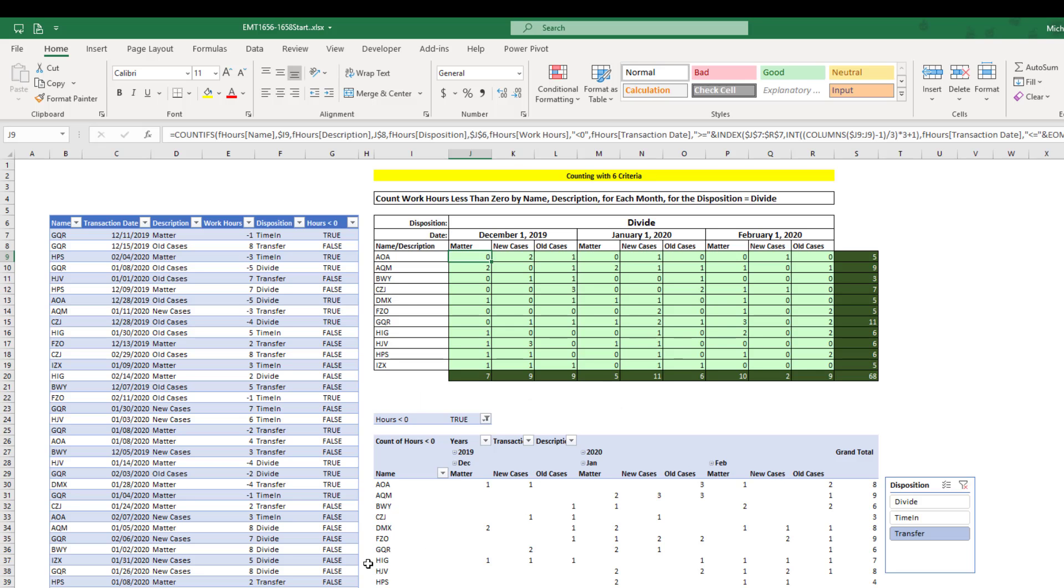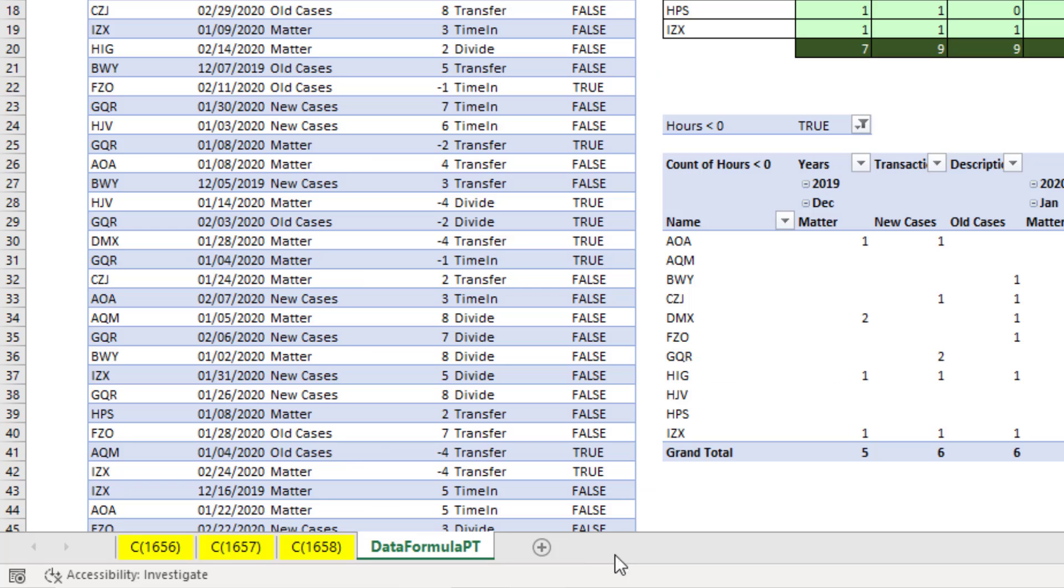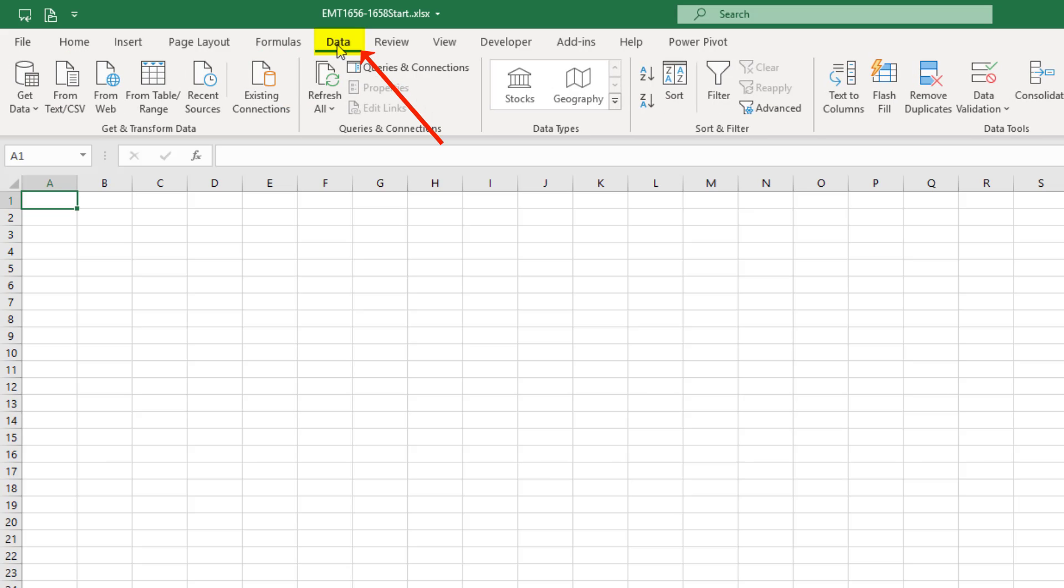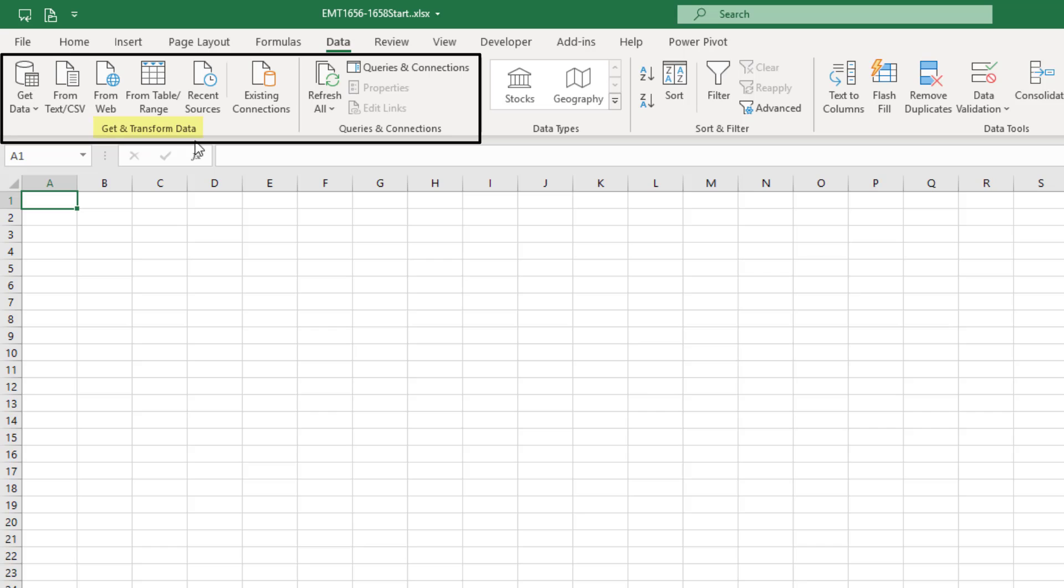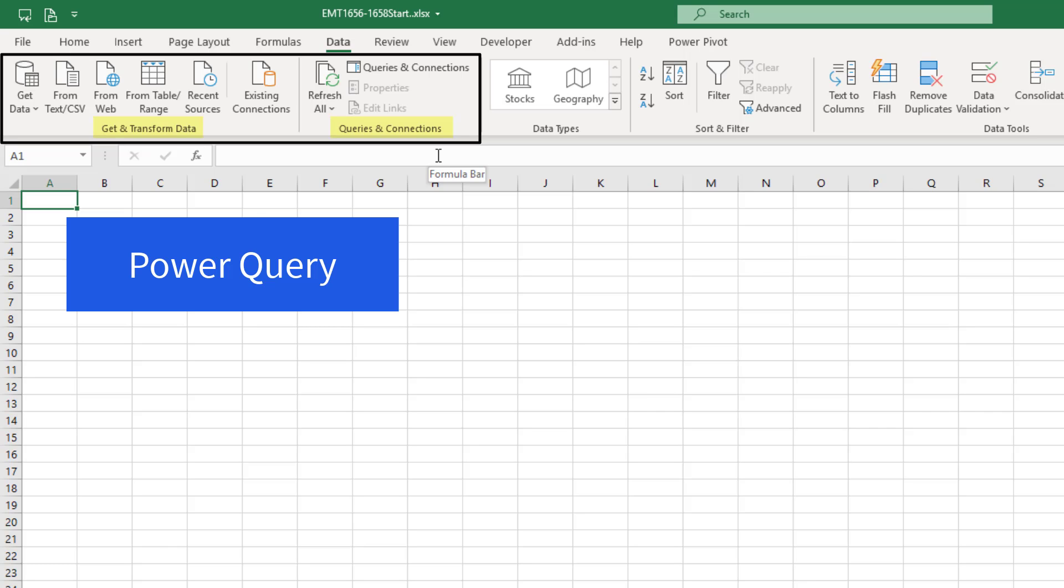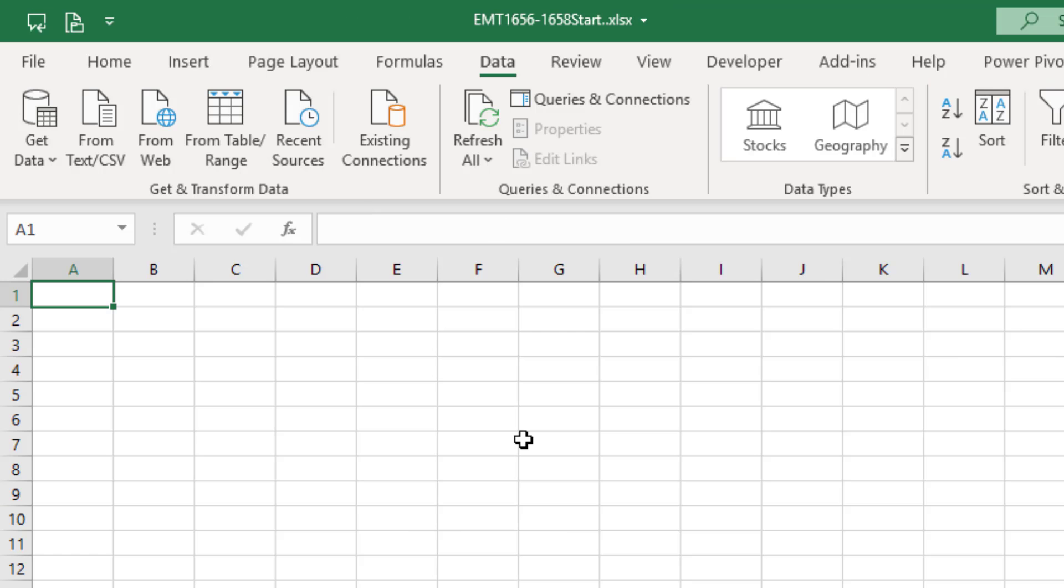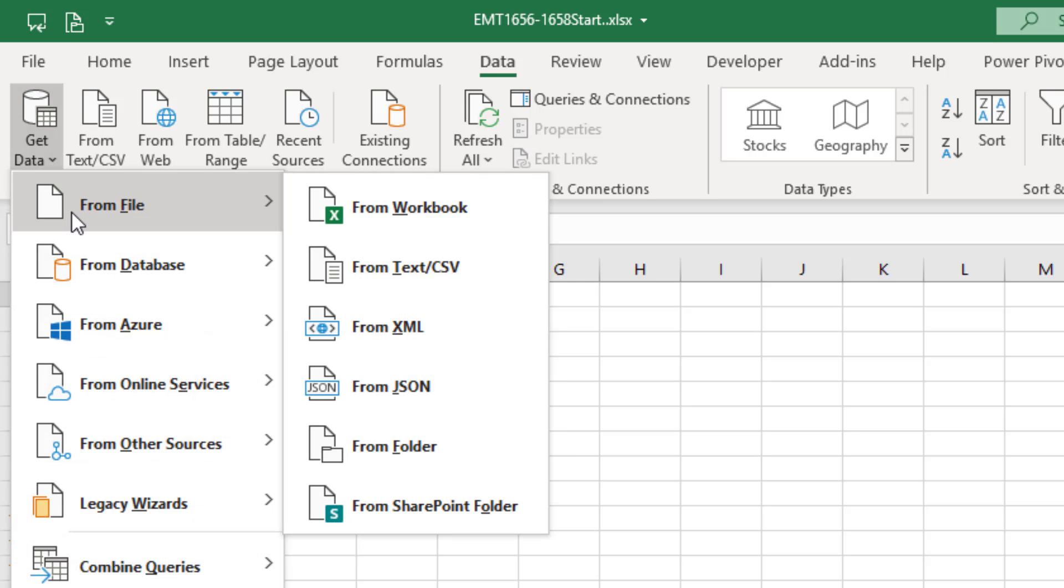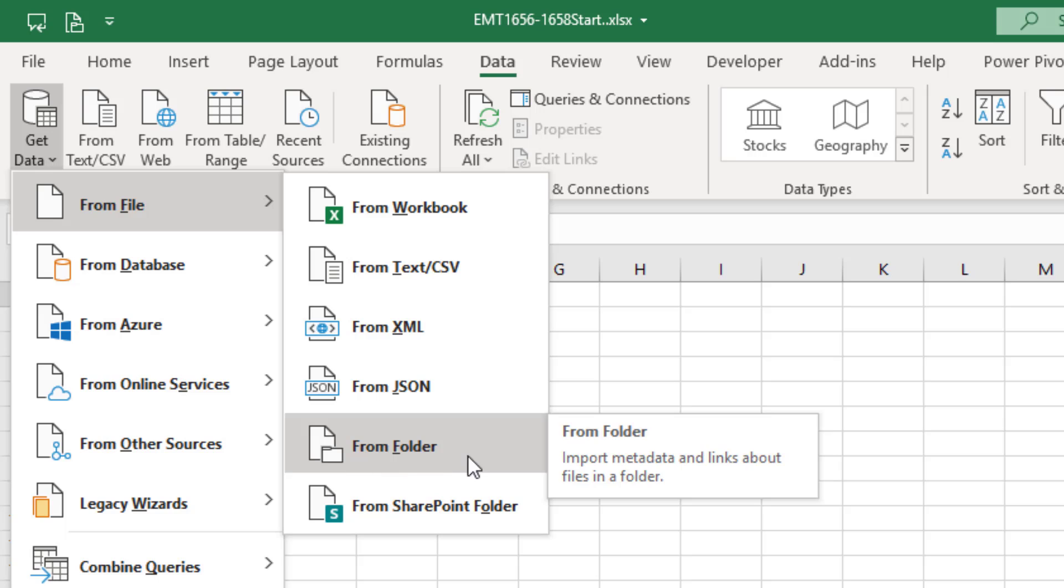Over here in the file that we used in the last two videos to create a formula solution and a standard pivot table solution, I'm going to come down and click the plus and rename this something like PQ Report. Up in the Data ribbon tab, these two groups, Get and Transform, Queries, and Connections, that's our Power Query. To import, we go to Get Data, From File, and over to this amazing invention, From Folder.